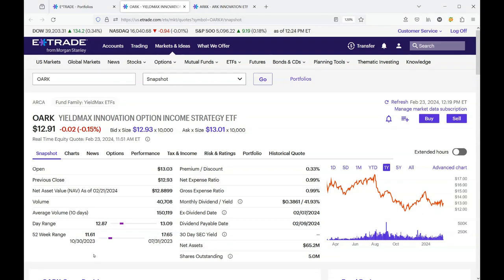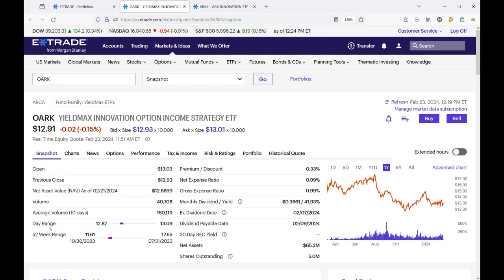That's really no good if the NAV or the stock price continues to go down. You can see the 52-week range: this was up to $17.65, it's been down to $11.61, it's currently at $12.91, so it's just going down more than it's going up.